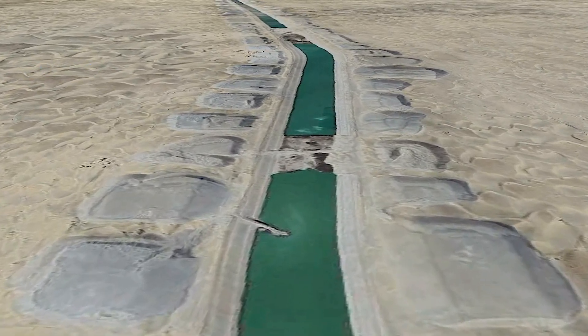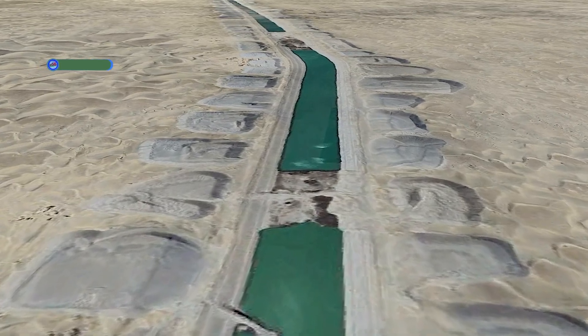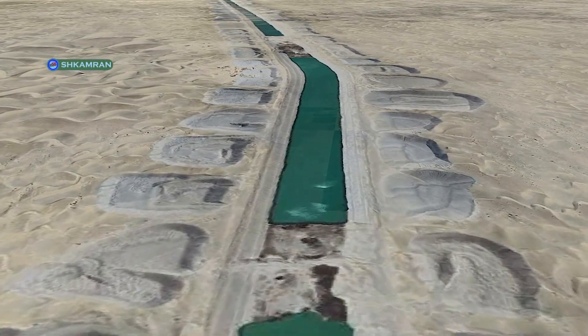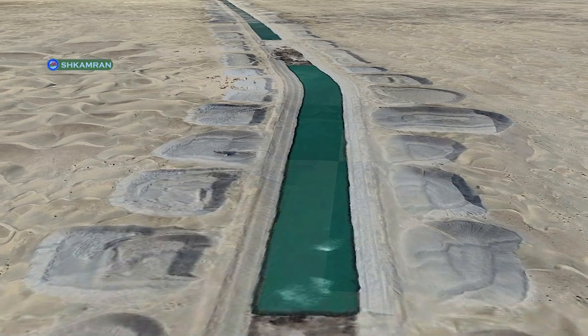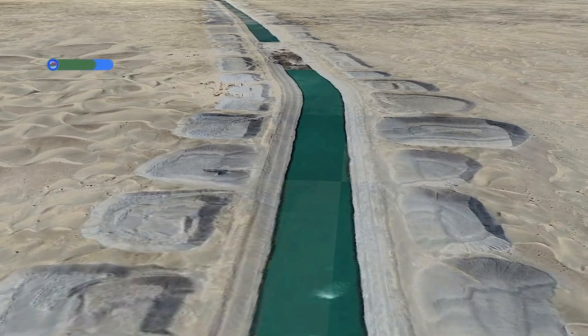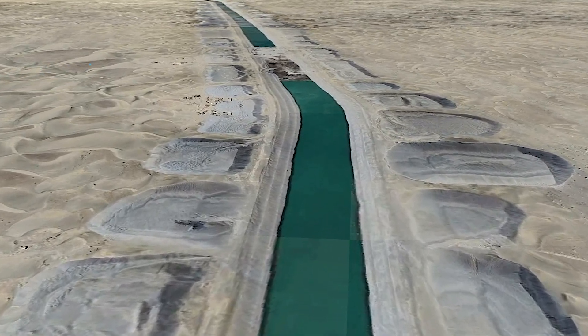What makes this canal special is not just its length and grandeur, but also its role in combating the drought and climate change that Afghanistan is facing.